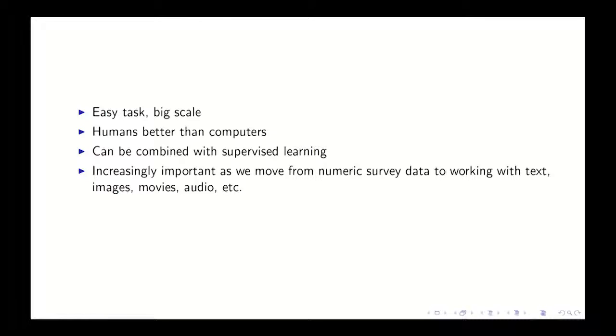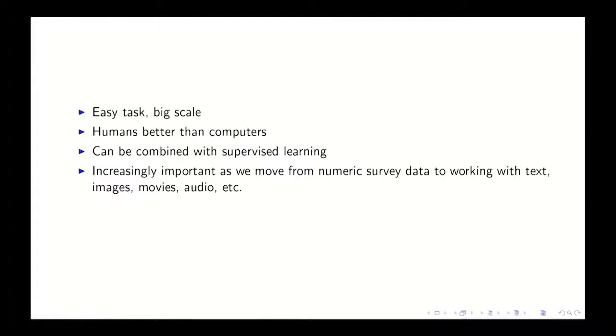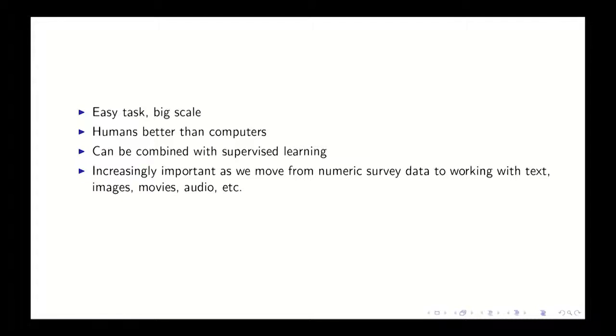Computers are getting better at processing them for sure. But for a lot of social research, I think for the foreseeable future, humans will be better at extracting information from them than computers for certain kinds of tasks.